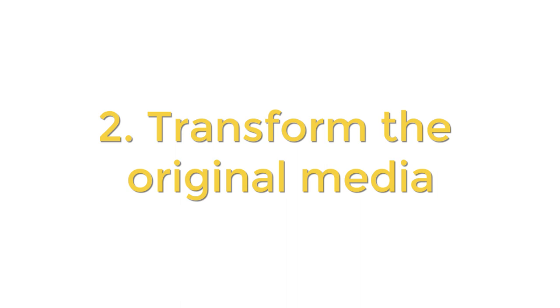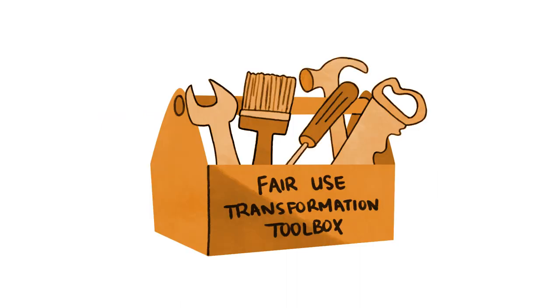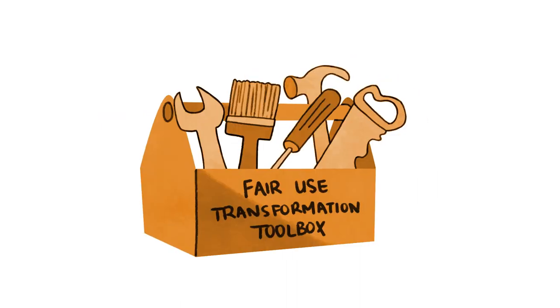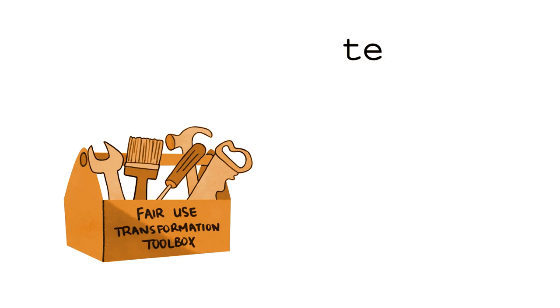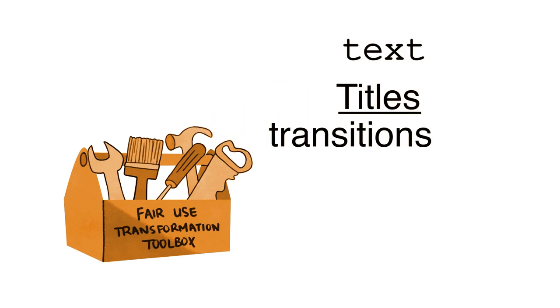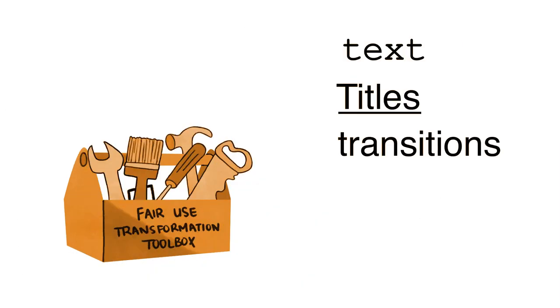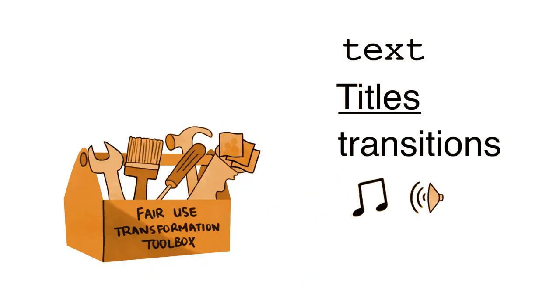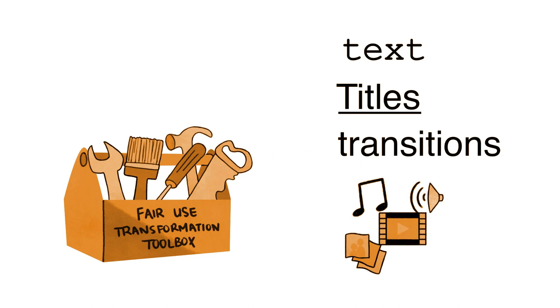Second, you have to transform the original media into something that looks or sounds significantly different. Insert text, titles, and transitions, add music, sound effects, or even add other photos or videos.